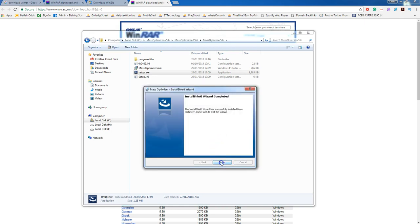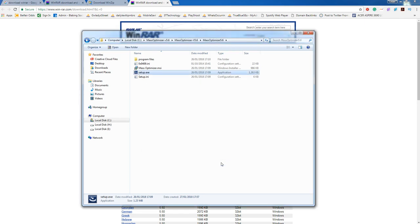And click Finish. You will now have Mass Optimizer installed on your computer. In the next video I show you how to run and open up the program. Thank you.